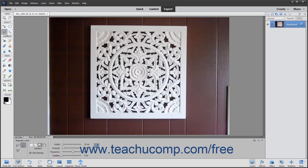The Magnetic Lasso Tool is a great selection tool that lets the selection's border snap to the pixelated edges of an element you trace within an image. This can be useful for selecting objects with complex, irregular edges set against a high contrast background.